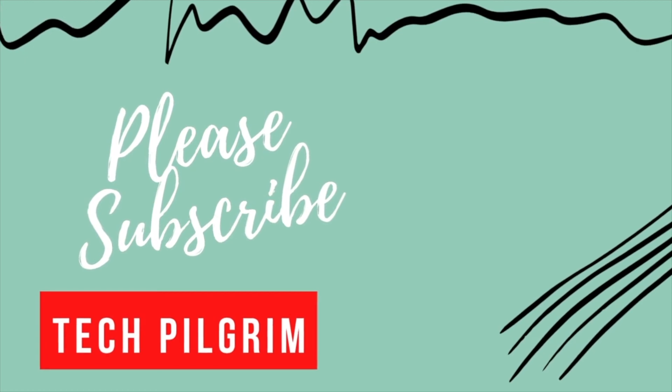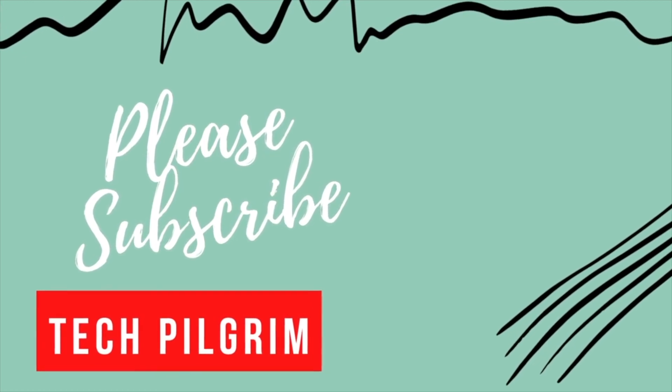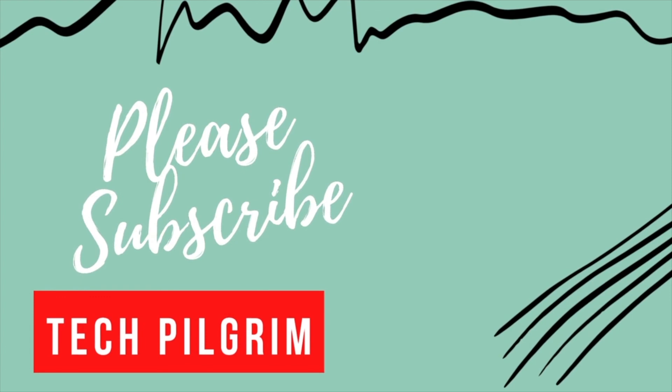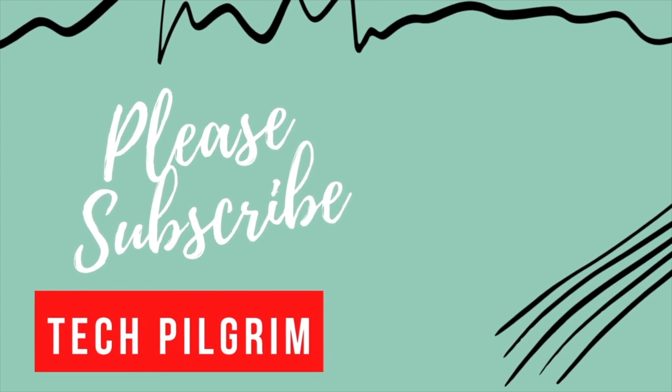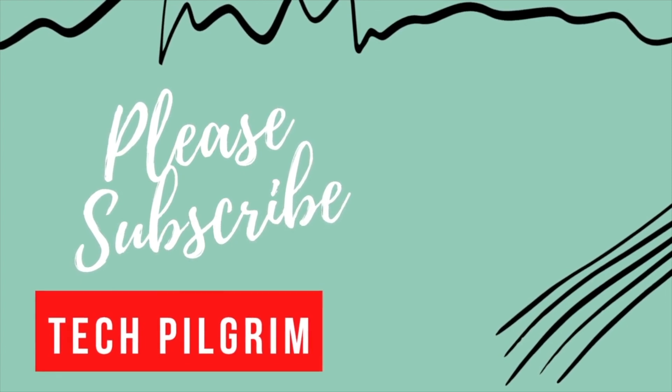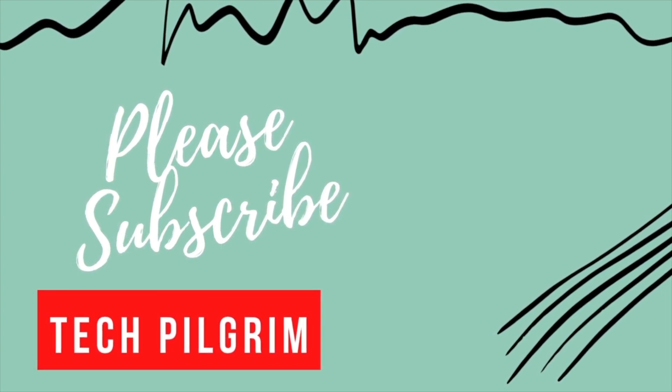I hope you liked this video. If yes, please consider subscribing to the channel to get notified when a new video is released. Also, you can click on the playlist above to find more interesting videos. Until next time. Bye-bye.